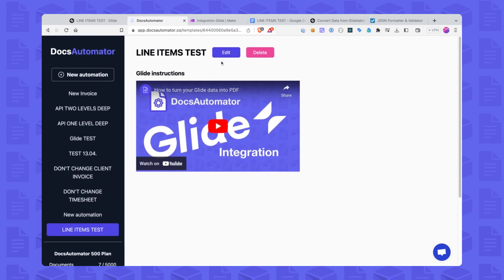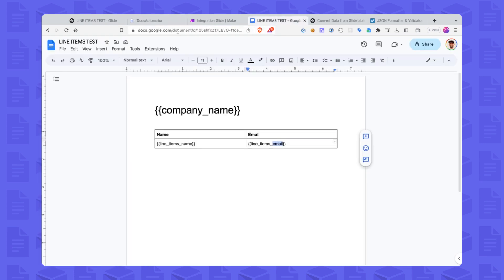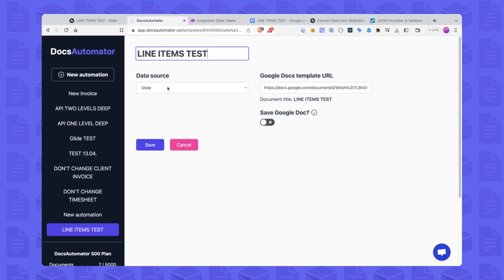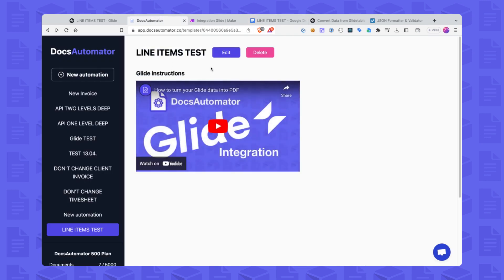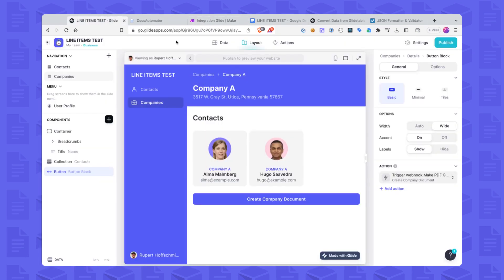In Docs Automator this is very straightforward. I've created a new template, added my Google Docs URL, selected Glide as the data source, and that's basically it. That gives us the document ID that we have to use in a later step. For this workaround we use Make, which actually makes the API request to Docs Automator in order to generate the document.